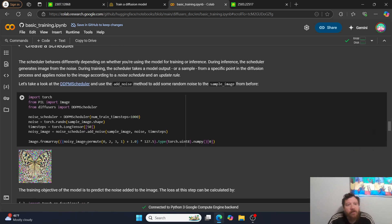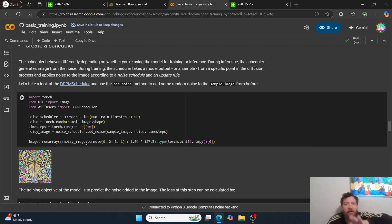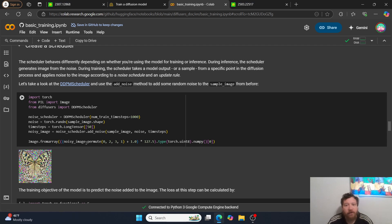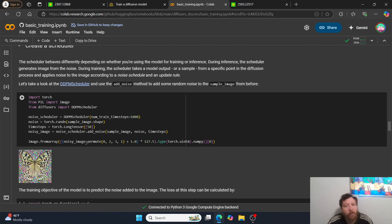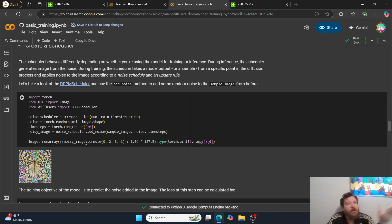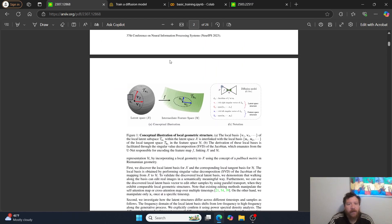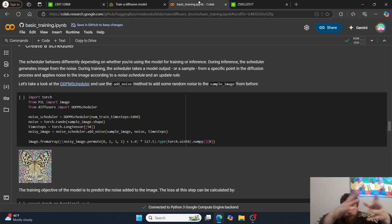This is all post-training processes. From here, you're doing more pre-processing, visualizing and then you're creating the unit, you're creating the actual diffusion model here. Then you're going to output your images so you can actually see your images. This is where you create the scheduler. The scheduler behaves differently depending on whether you're using the model for training or inference. During inference, the scheduler generates images from the noise. During training, the scheduler takes a model output or a sample, so butterflies in this instance, from a specific point in the diffusion process and applies noise to the image according to a noise schedule in an update rule.